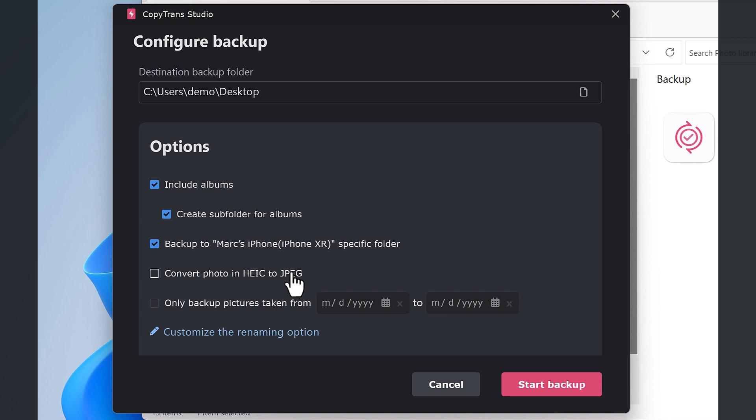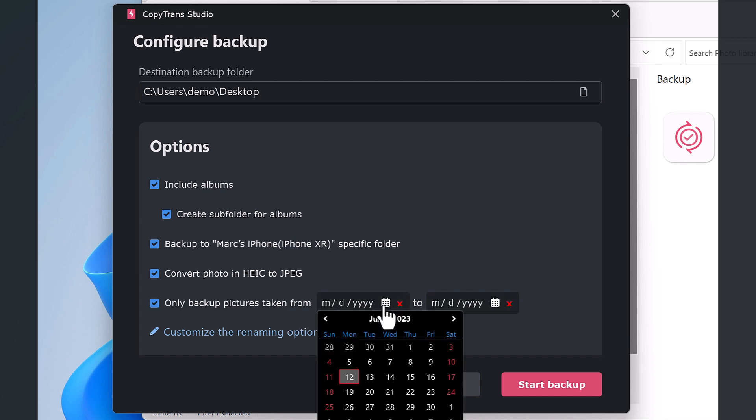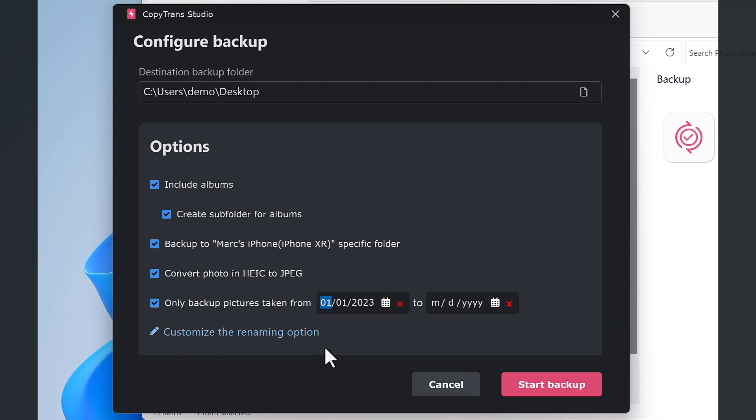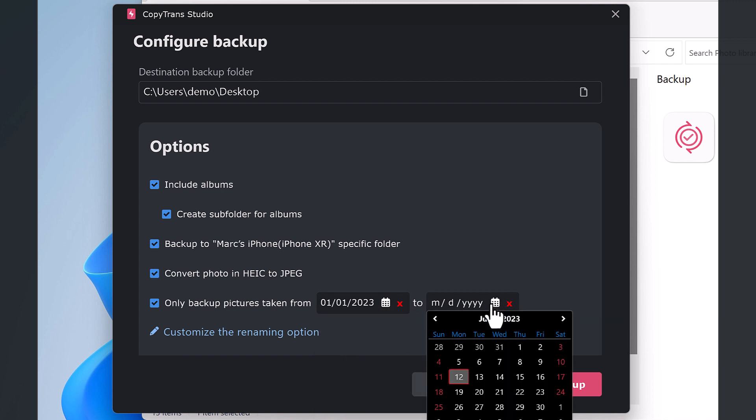You can choose if you want to convert all your HEIC photos to JPEG during the backup. You can back up your photos taken during a specific period. Here I want to back up only the photos taken from January to the 12th of June 2023.